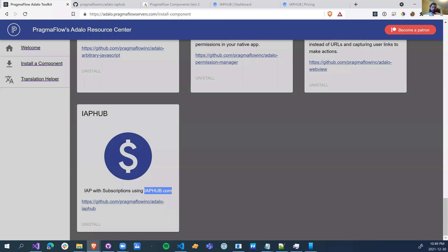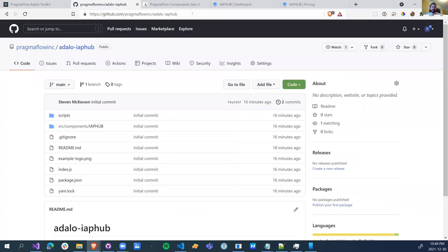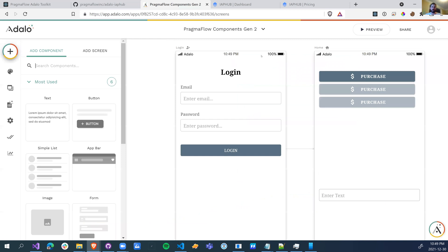So once you install it, if you have issues, you can go to pragmaflow-inc adalo-iap-hub. And let's just go in.